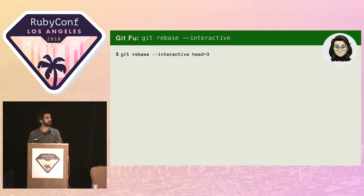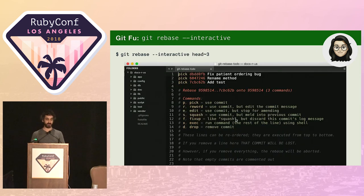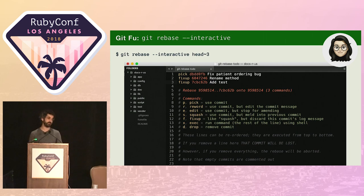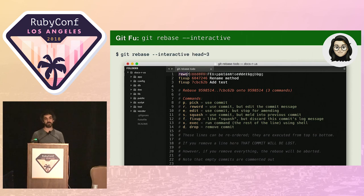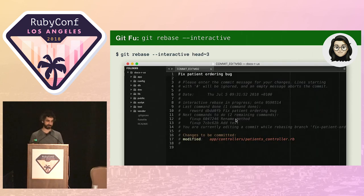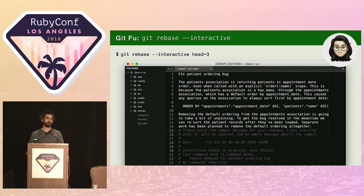She tells Git she wants to interactively rebase the last three commits. When Git presents her with those three commits, she marks the rename method commit and the add test commit to be fixed up, which is basically telling Git to squash them into the first commit. The first commit she marks as reword, so she can write a more detailed commit message. For the commit message itself, she makes sure to explain the nature of the bug and also why she chose to fix it in this way.